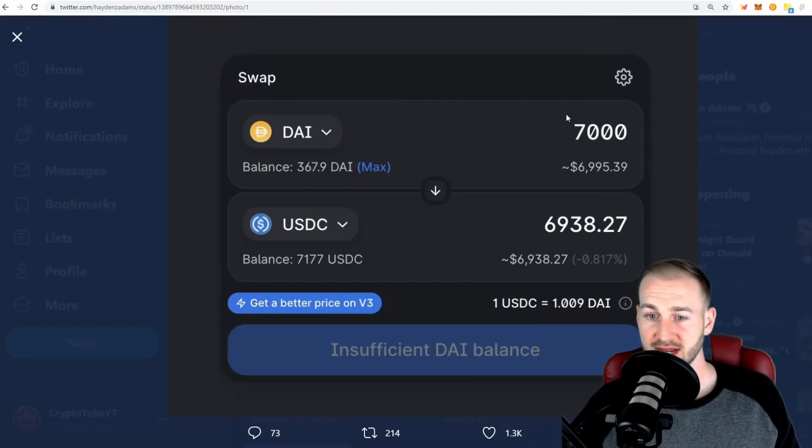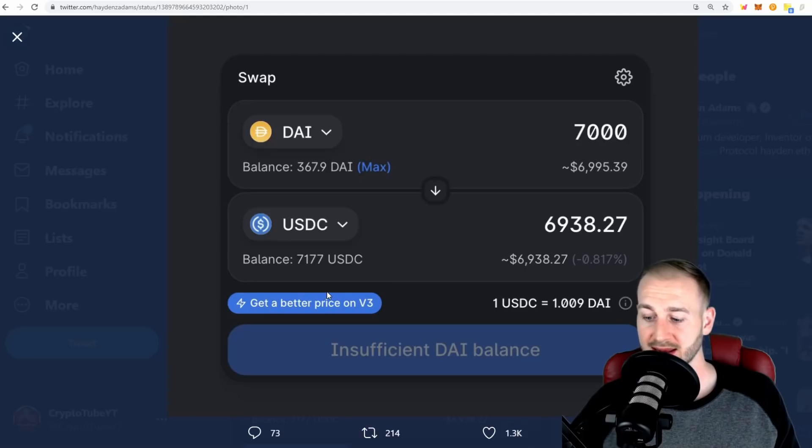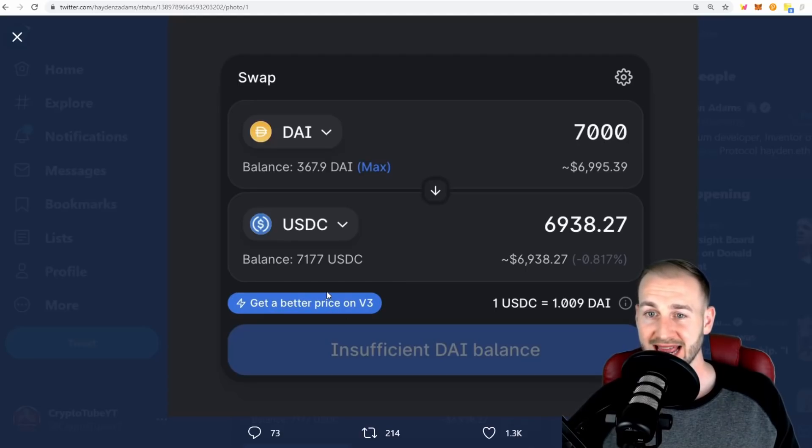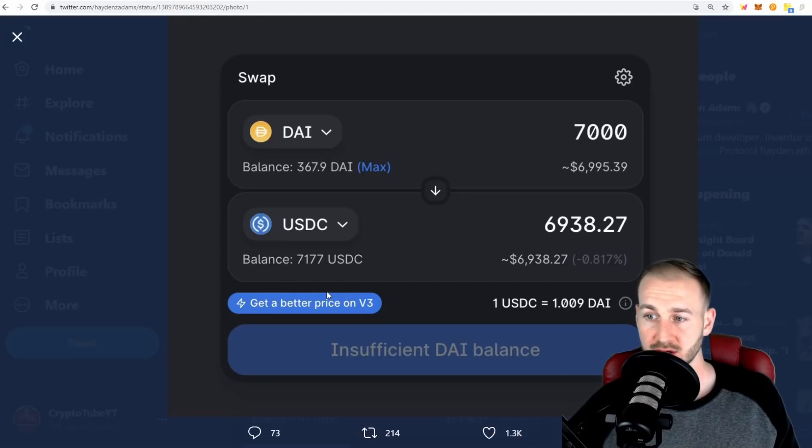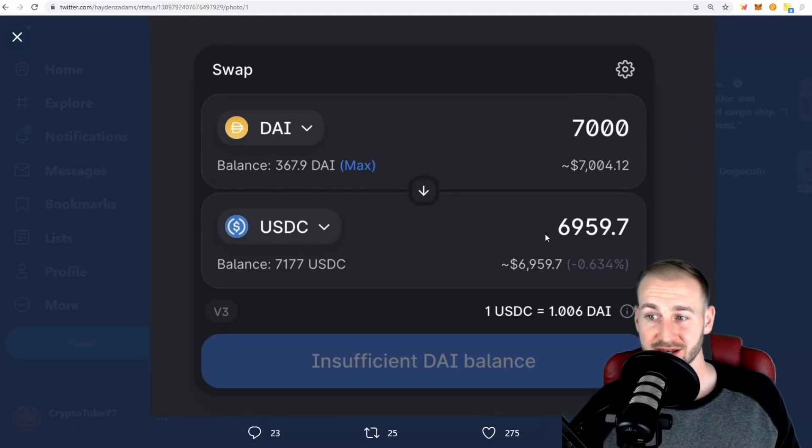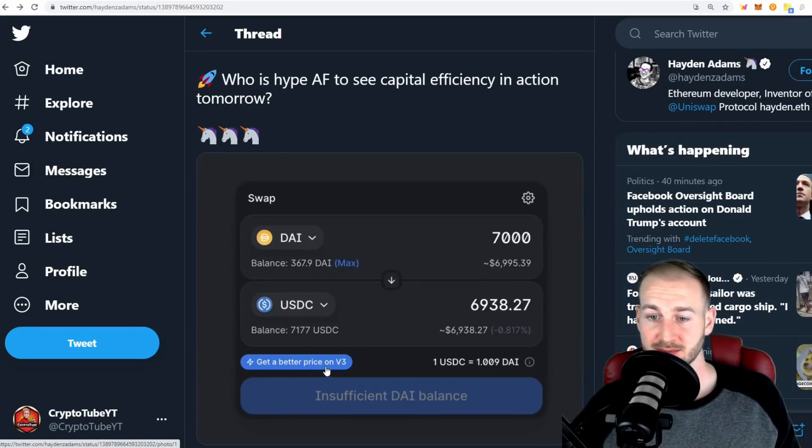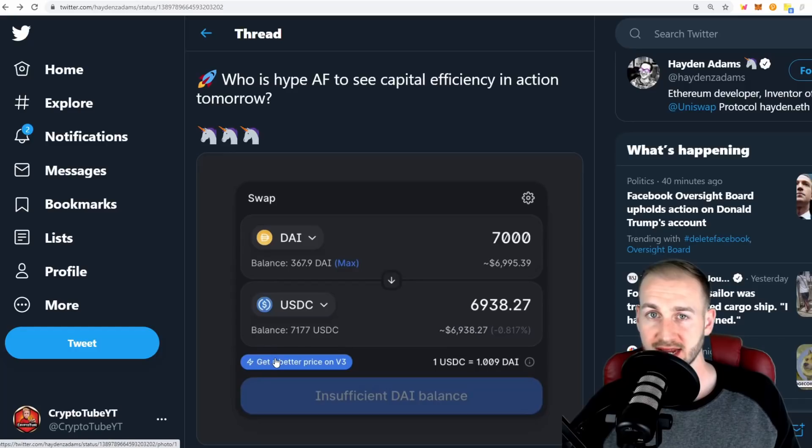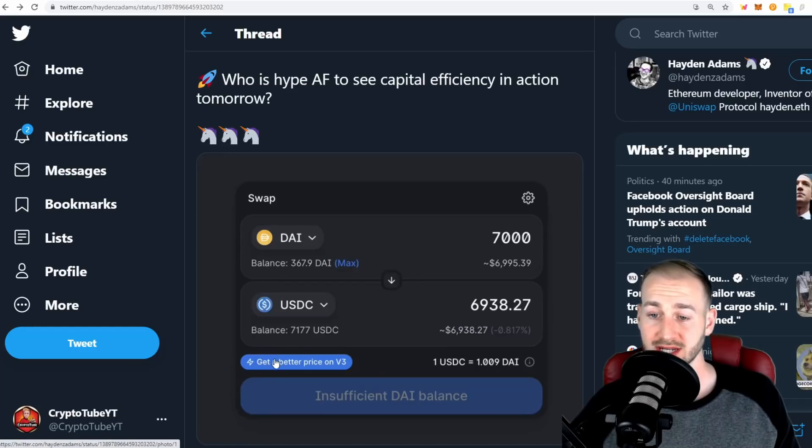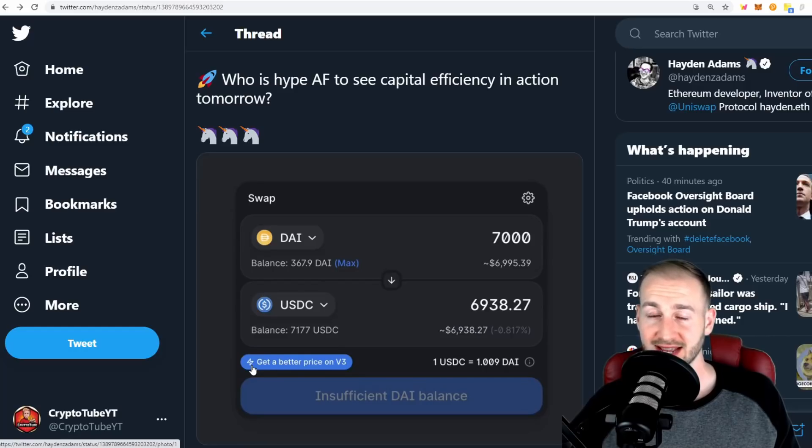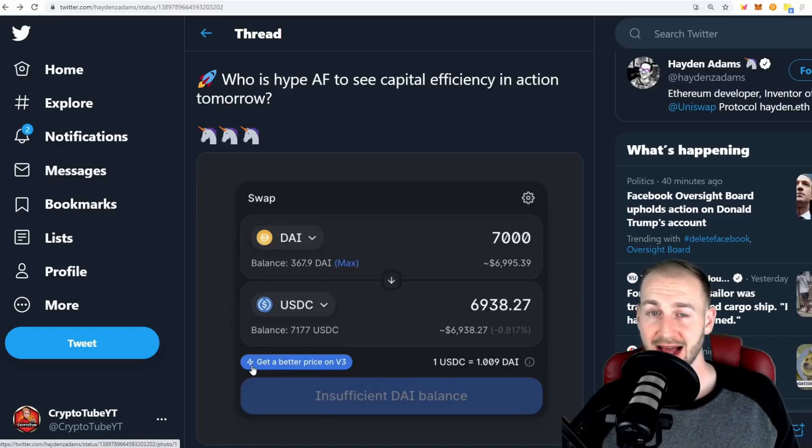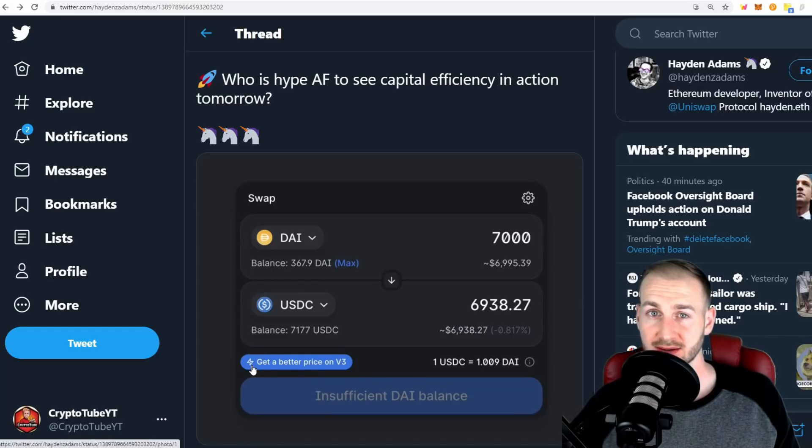You can get a better price on V3 by clicking the button. 7k DAI gets you $6,938 in V2 and $6,959 in V3. Expect to see this blue button prompting you to move over to V3, and I expect that most LP providers are going to be migrating that liquidity over there if they can get a lot more gains out of their capital with a lot less risk.